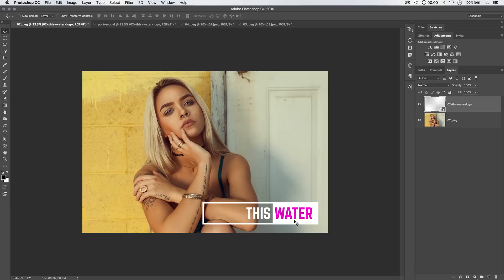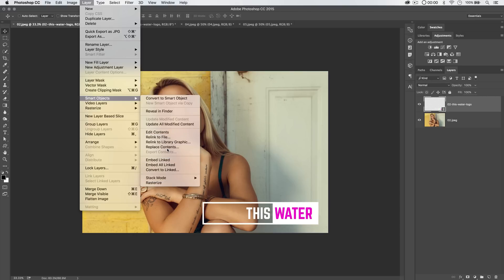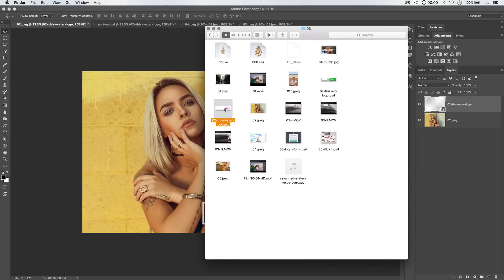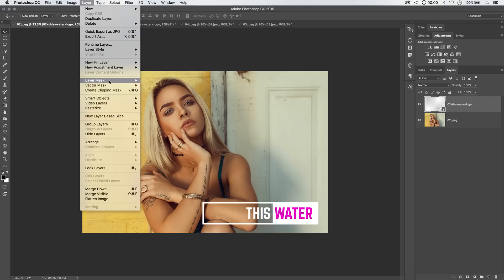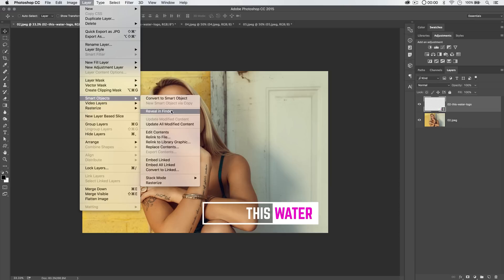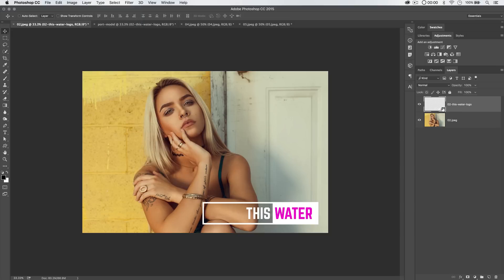So when a client asks for a change like this, you don't have to say it's going to take hours because you have to update every single file. This makes it a 30-second change — open one file, edit one file, and everything updates across the board automatically. That is a beautiful and very powerful feature. Last but not least, one of the small things I love that Smart Objects allows you to do: go Layer > Smart Objects and choose Reveal in Finder — or Reveal in Explorer on Windows. This opens your Finder and shows you exactly where that file lives on your hard drive, which is super useful for staying organized and tracking linked assets.